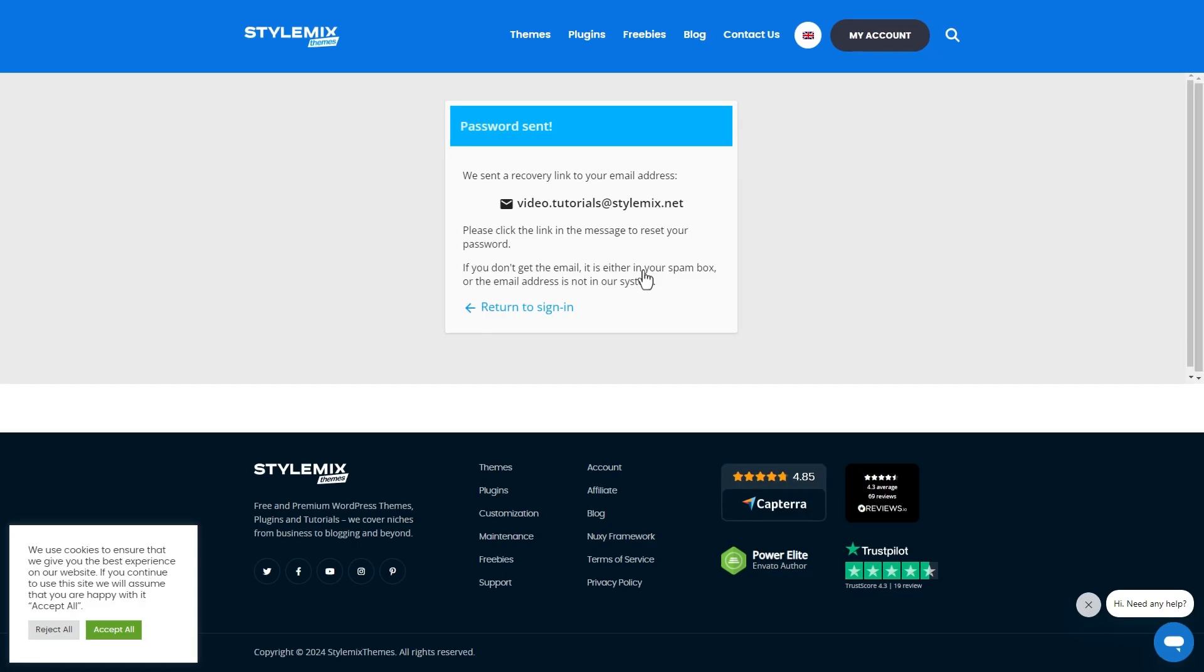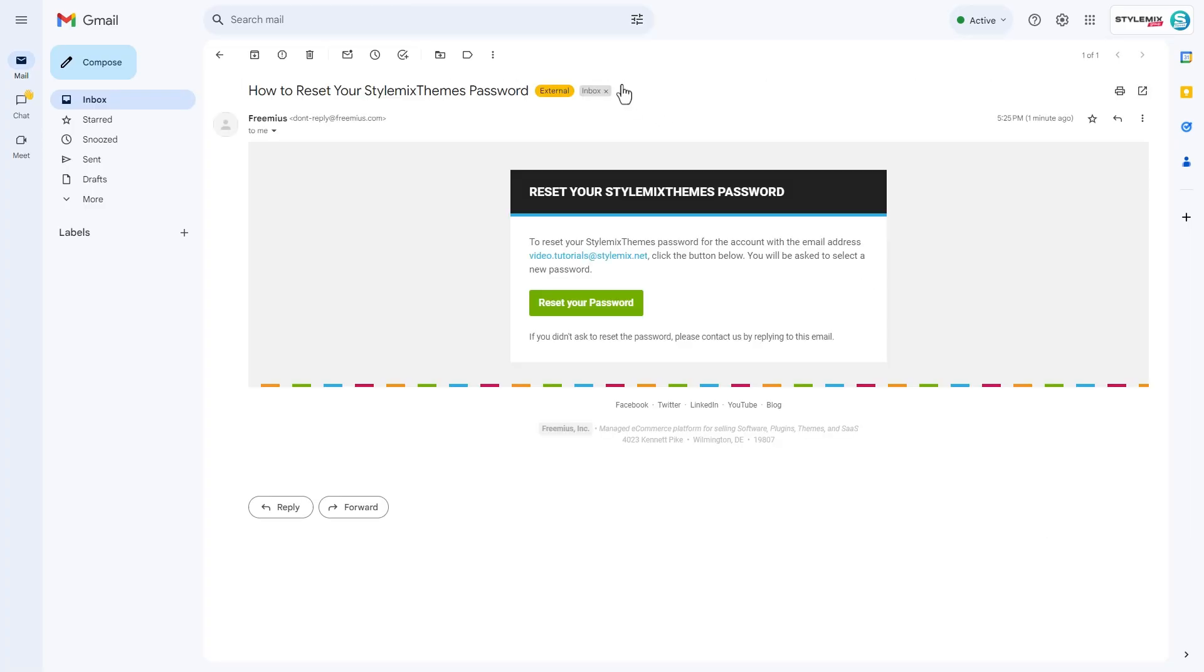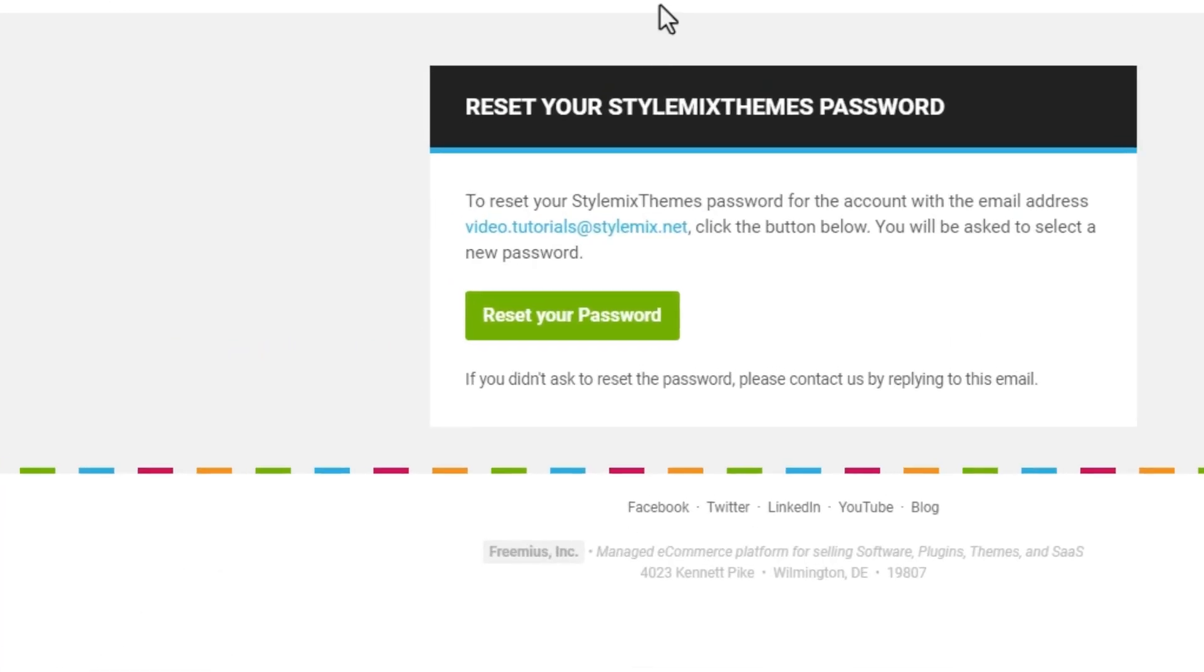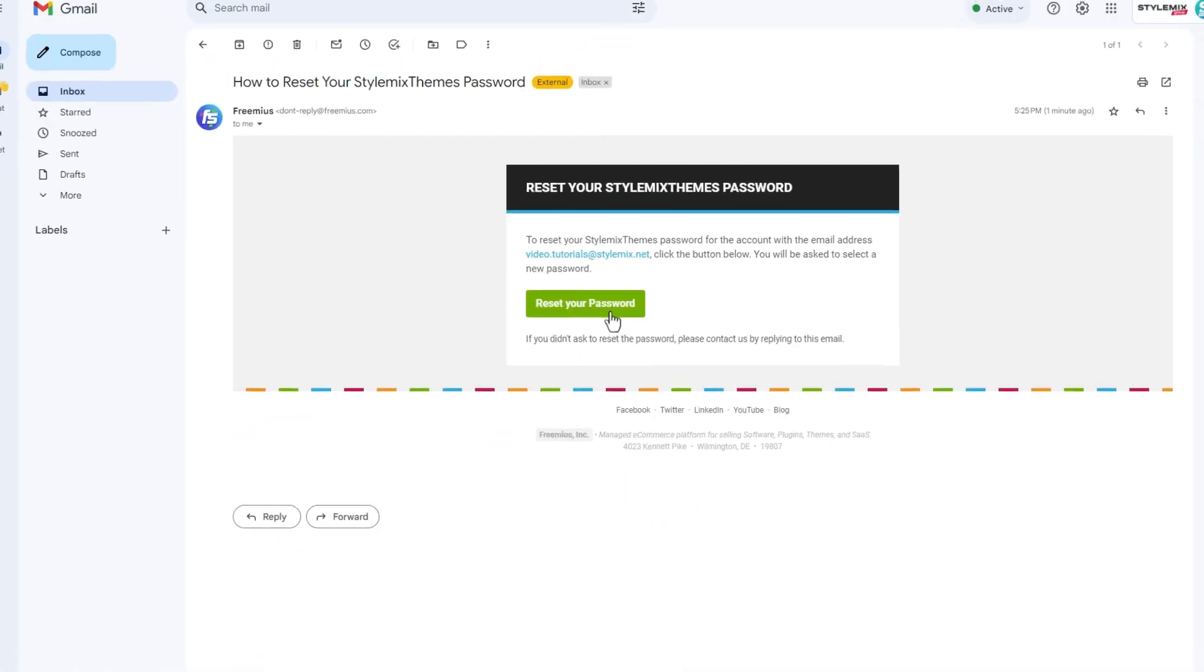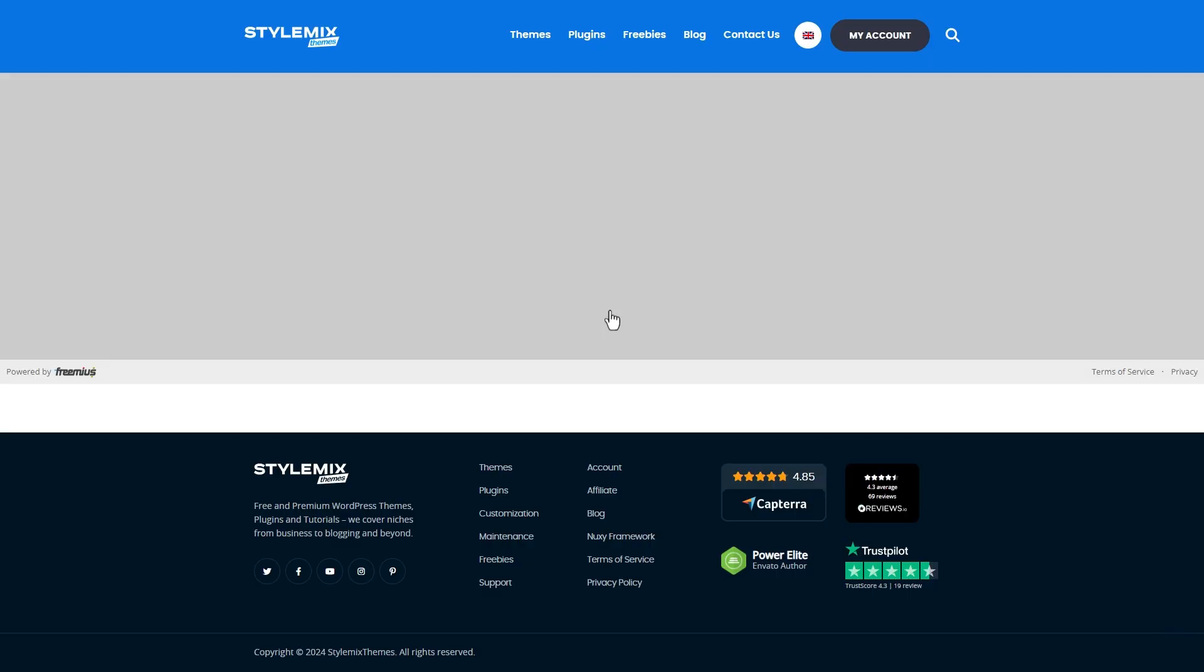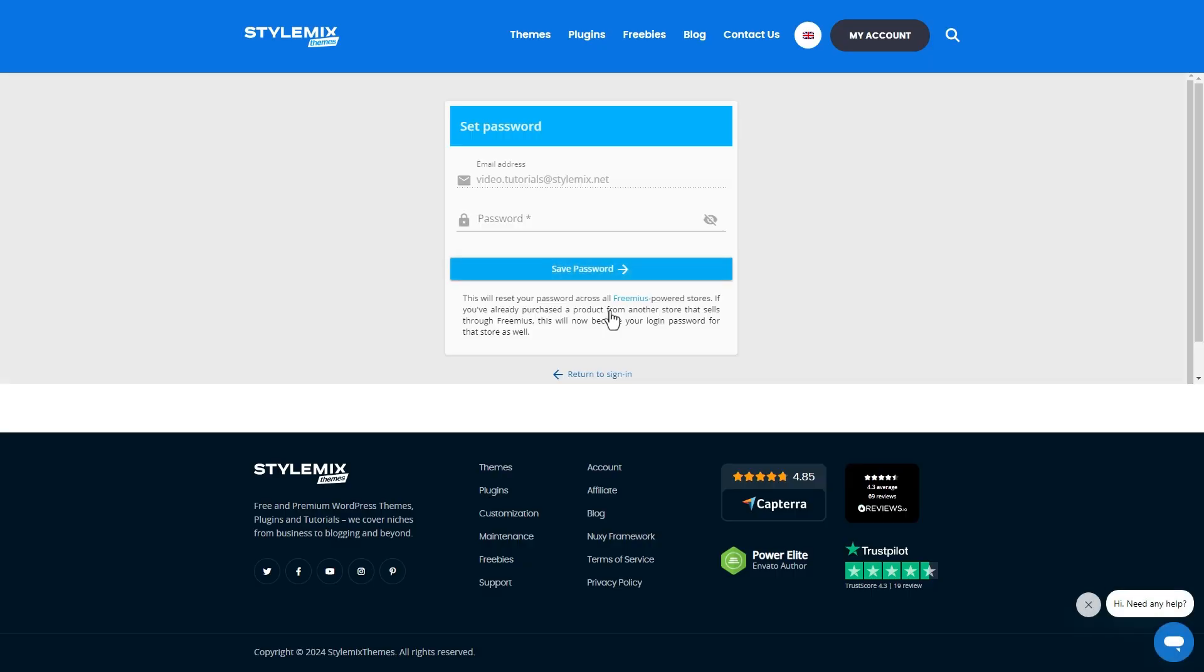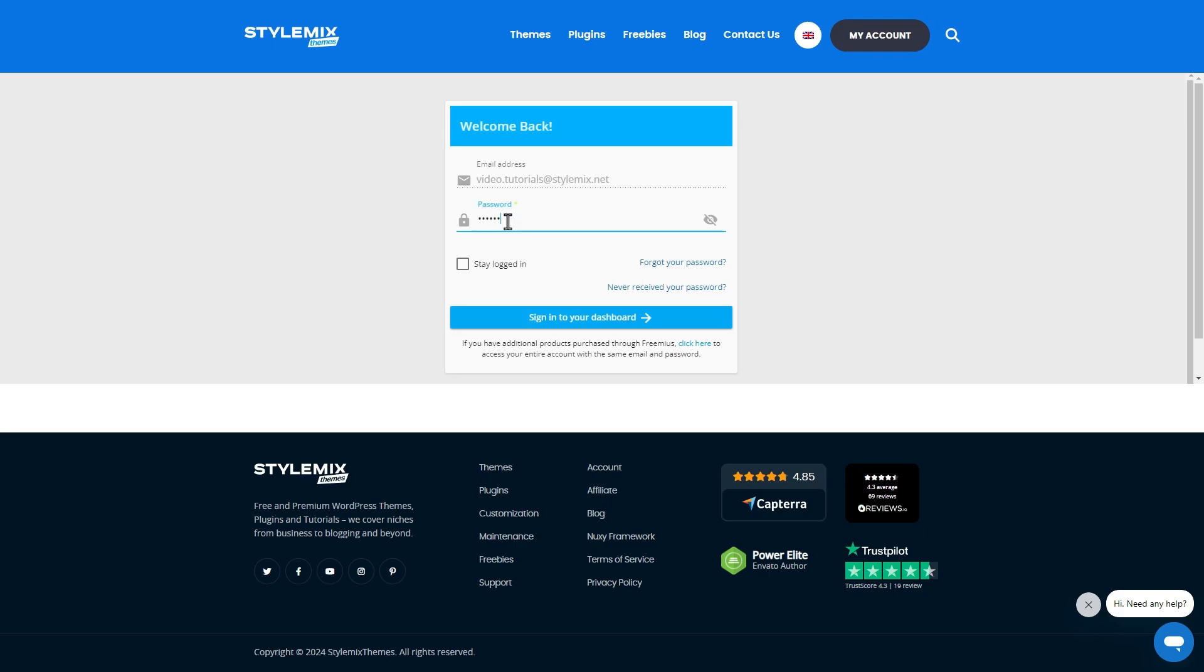Check your email again and in the email message, click on the reset password button. Set a new password to your account, then sign in.